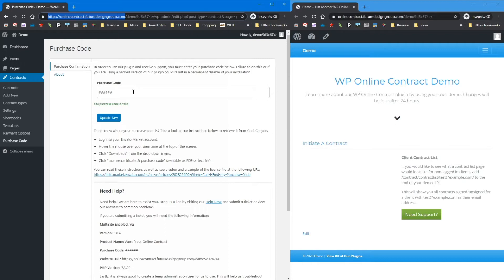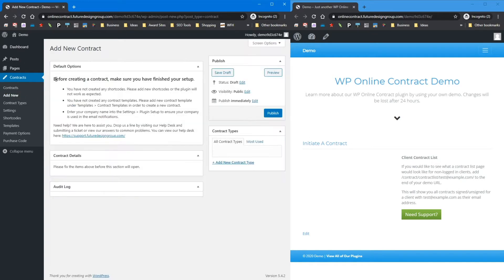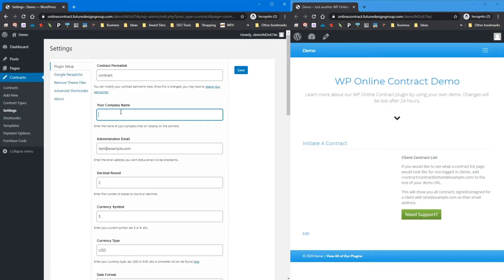Now that that's out of the way, we're going to get into actually setting up and configuring the plugin. Whenever you first get into your plugin, go to your settings. This information is required in order to create a contract. If you don't have it, it will give you a notice when you go to add a new contract. For example, if I remove the company name and hit save, it will say: before creating a contract, make sure you finish the setup. The contract permalink is also pretty important — this will be what's shown in your URL bar.